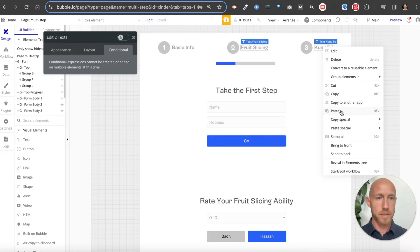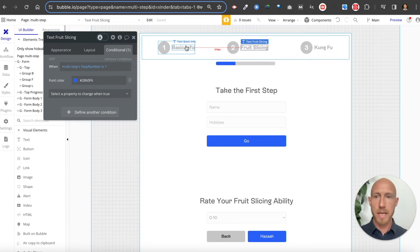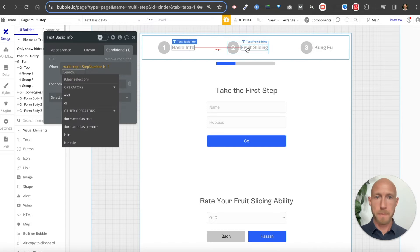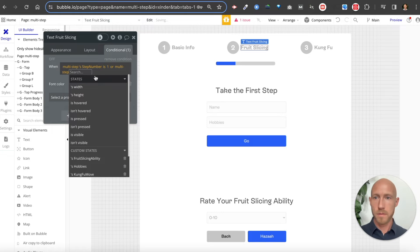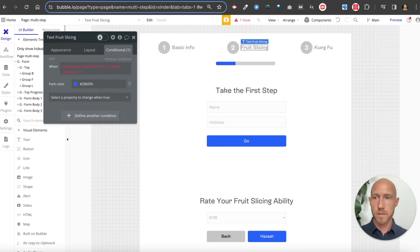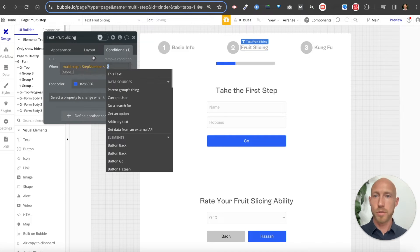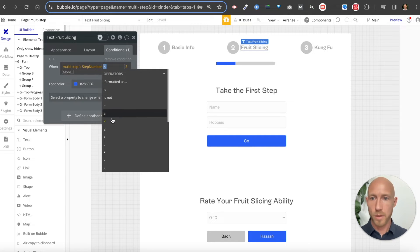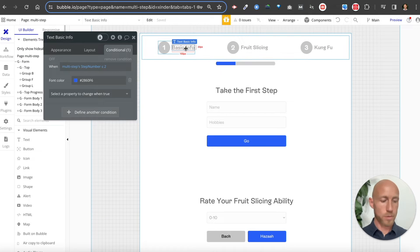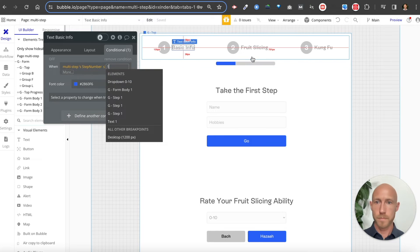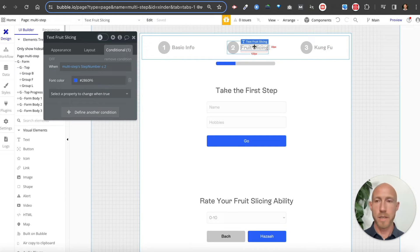Let's copy the conditional expression onto these two pieces of text and update the numbers to two and three. Actually, that's a mistake — we want this to be 'less than or equal to one' so that it fills in progressively. Then 'less than or equal to two' and 'less than or equal to three' — that will cover it across the board as the form progresses.